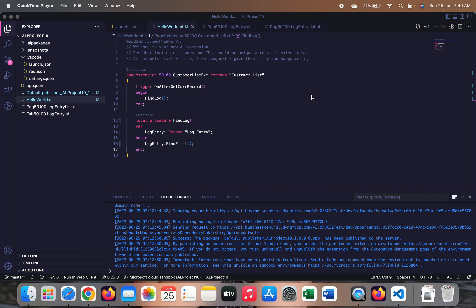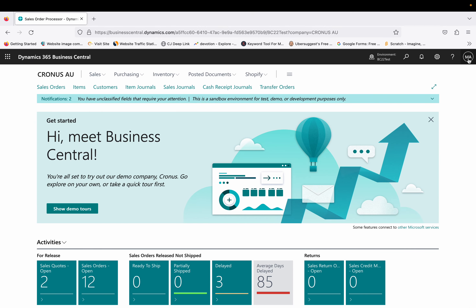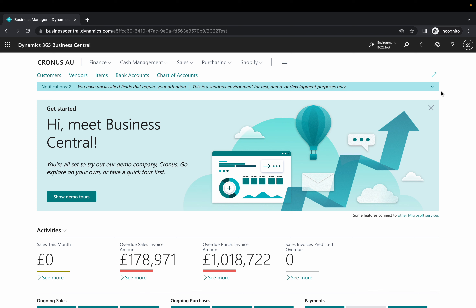I have two users in Business Central. This is one of the super users, and this is one of the normal users who does not have all the permissions of the business processes — only a few basic things like login access and sales processes.